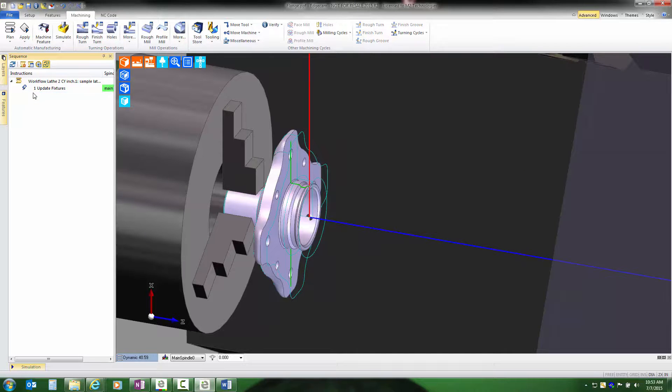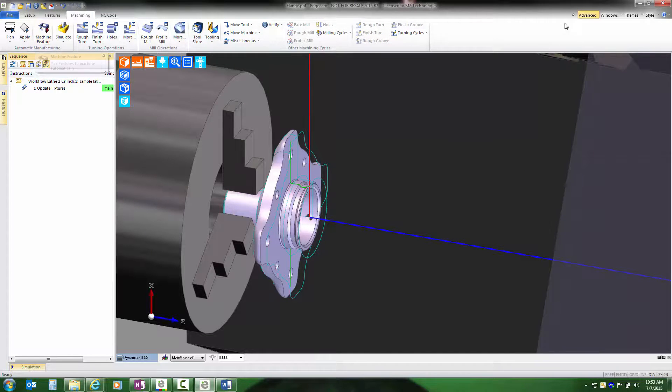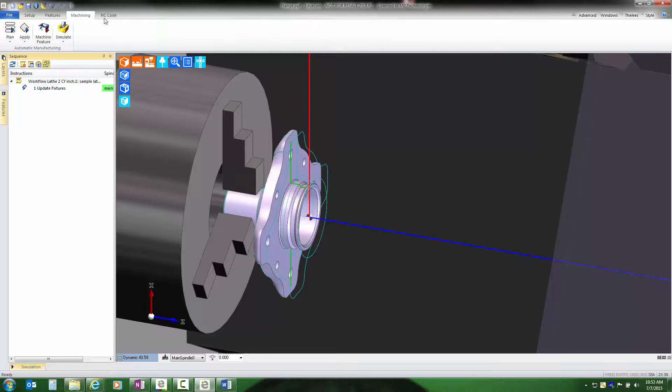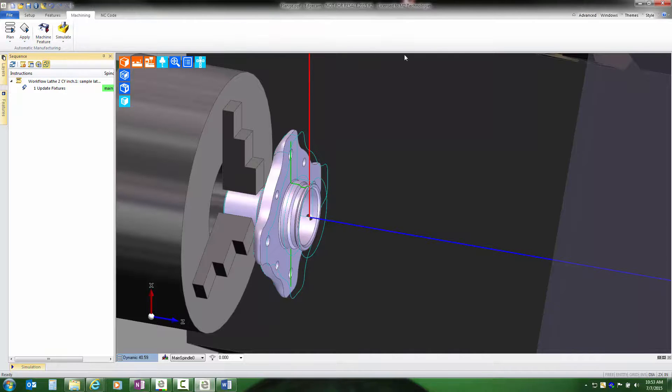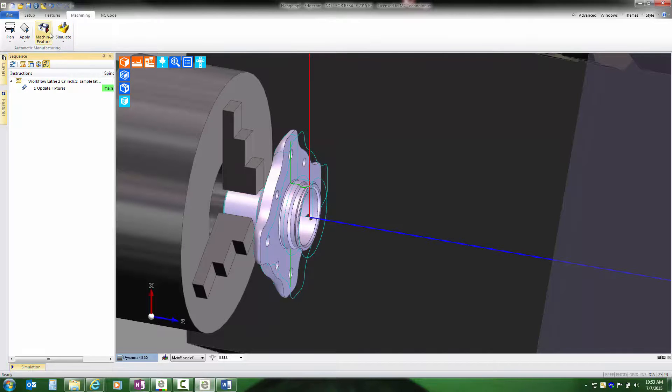Let's look at how this is a time saver. When I go back to the machine feature command, and to simplify, we're going to turn off the advanced toolbars so we're just looking at the technology that workflow adds into Edgecam.